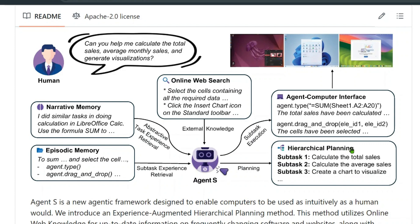The planning works like this: first calculate total sales, then calculate average sales, then create a visualization. The task is divided into subtasks and executed through agent-computer interaction. Through the interface, the agent goes ahead and executes. Use cases include preparation of different videos, working with different software, and much more.